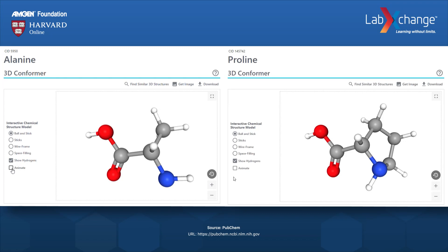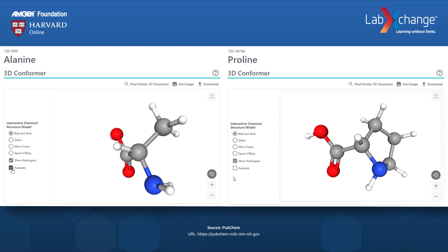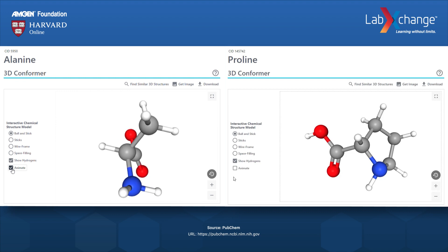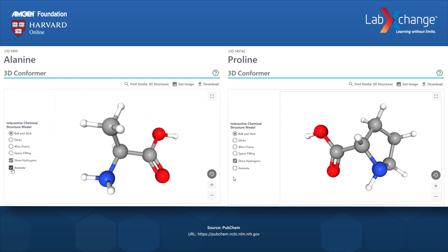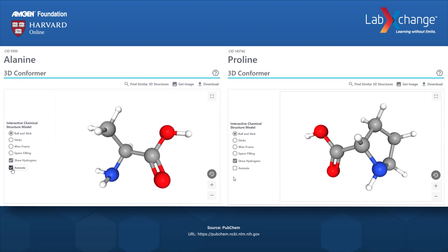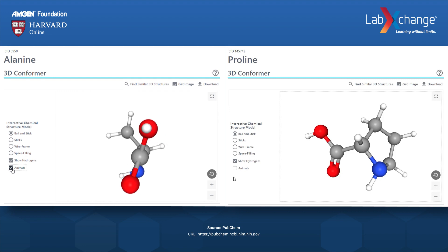A three-dimensional ball-and-stick model of the amino acid alanine is on the left. The formula for alanine is C3, H7, and O2.